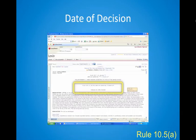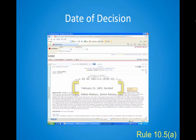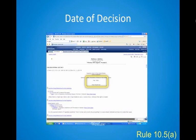Likewise in Lexis, the date appears after the case name in reporter information. Again in Westlaw, the date appears after the case name.